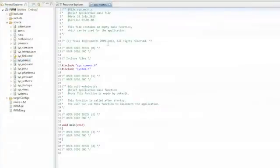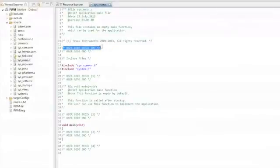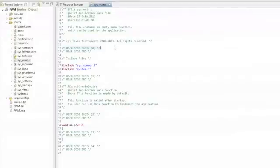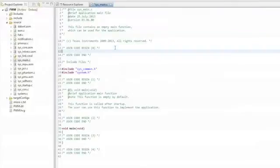The next step is to find the comments labeled User Code Begin Zero. As long as we keep all of our code inside these comments, we can actually import a project from Code Composer back into HALCoGen, make configuration changes, regenerate code, and import that project back into Code Composer.